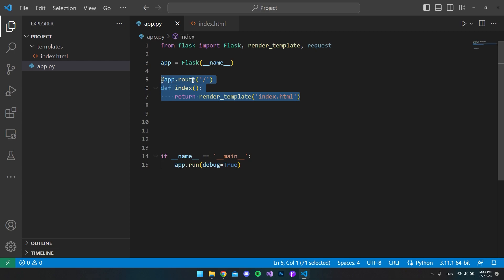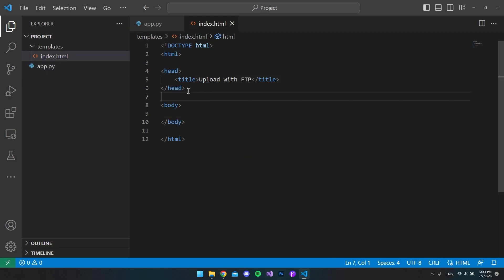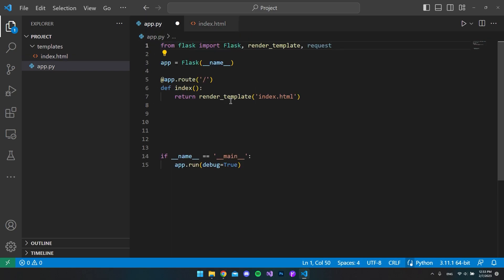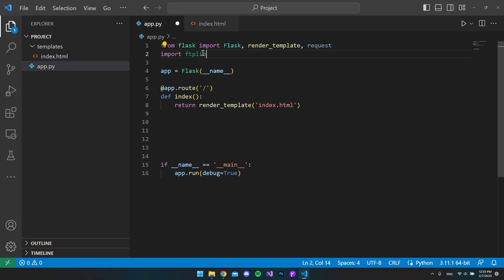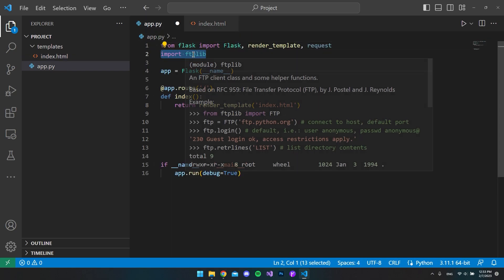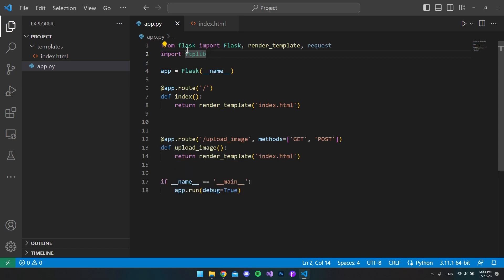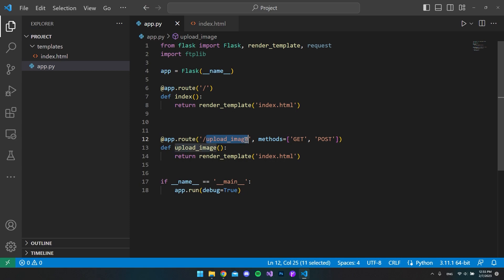Inside our app file we want to go and import the ftplib library. After we imported that, we will go and make a new route. In this case I will call it upload_image and this will be the route of our POST request.